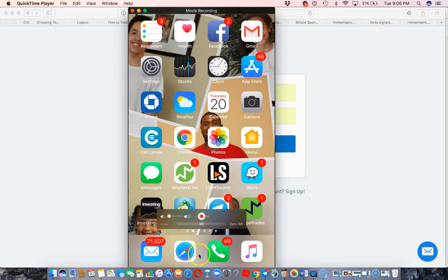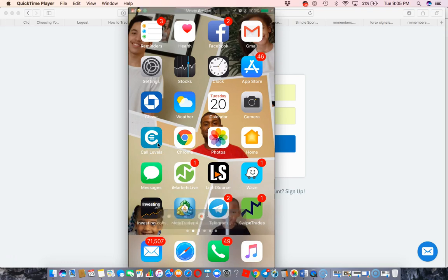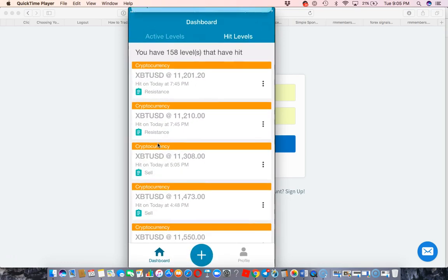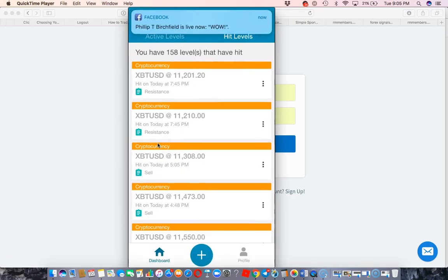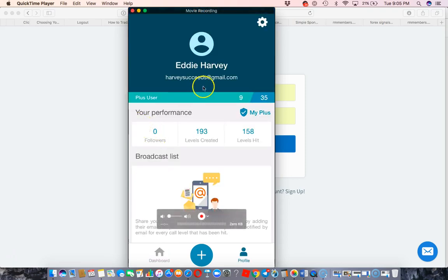So if you look right here on my screen, you see Call Levels. Let me just go to the dashboard and go to my profile. This is my profile and I have a plus user plan.